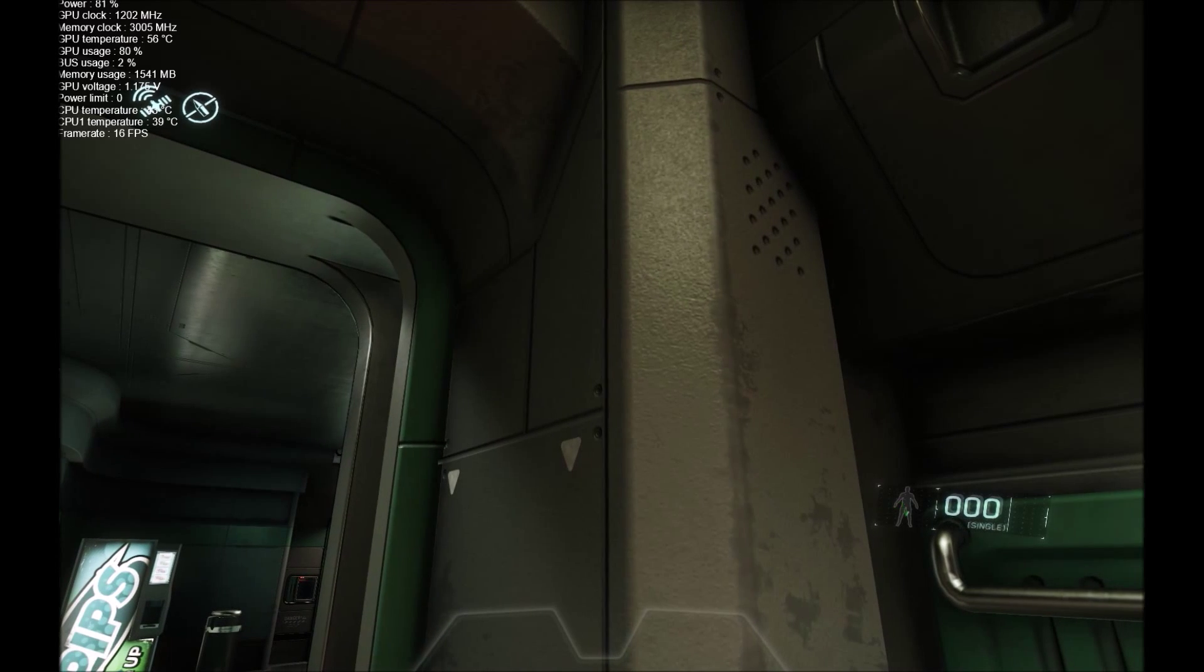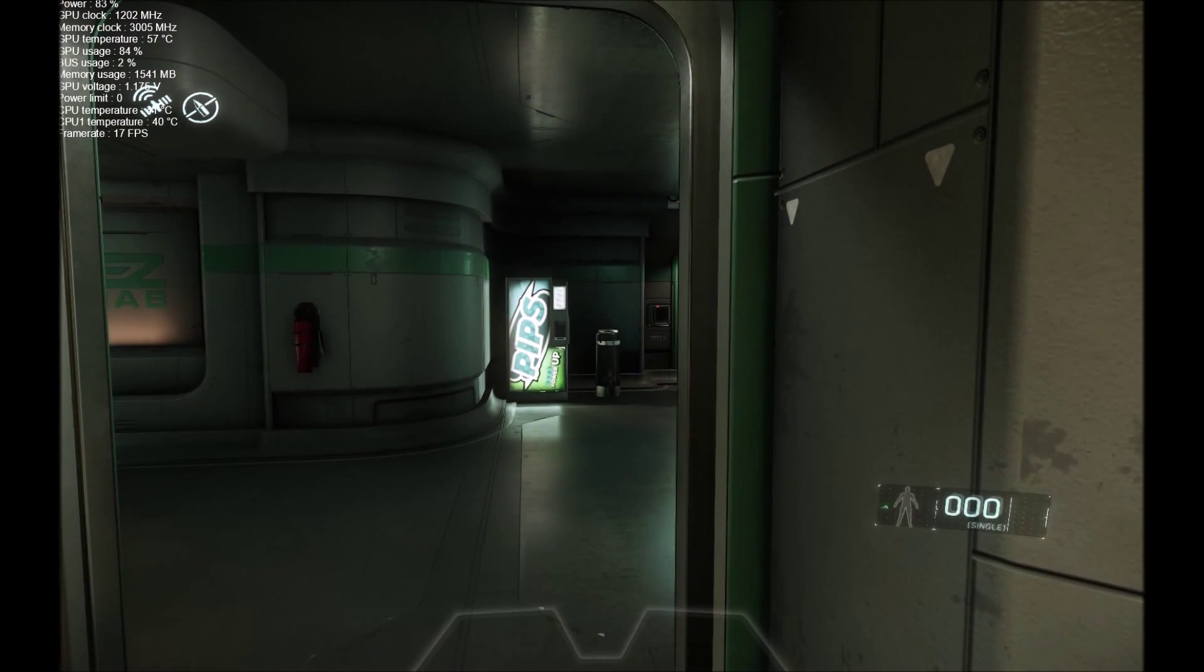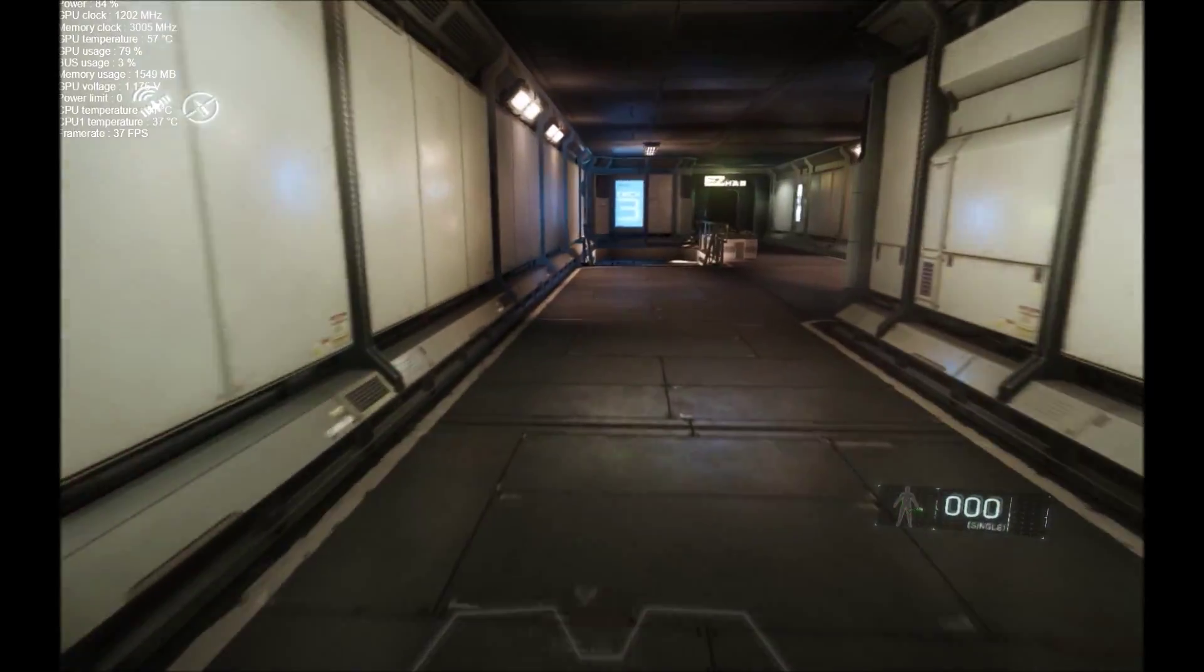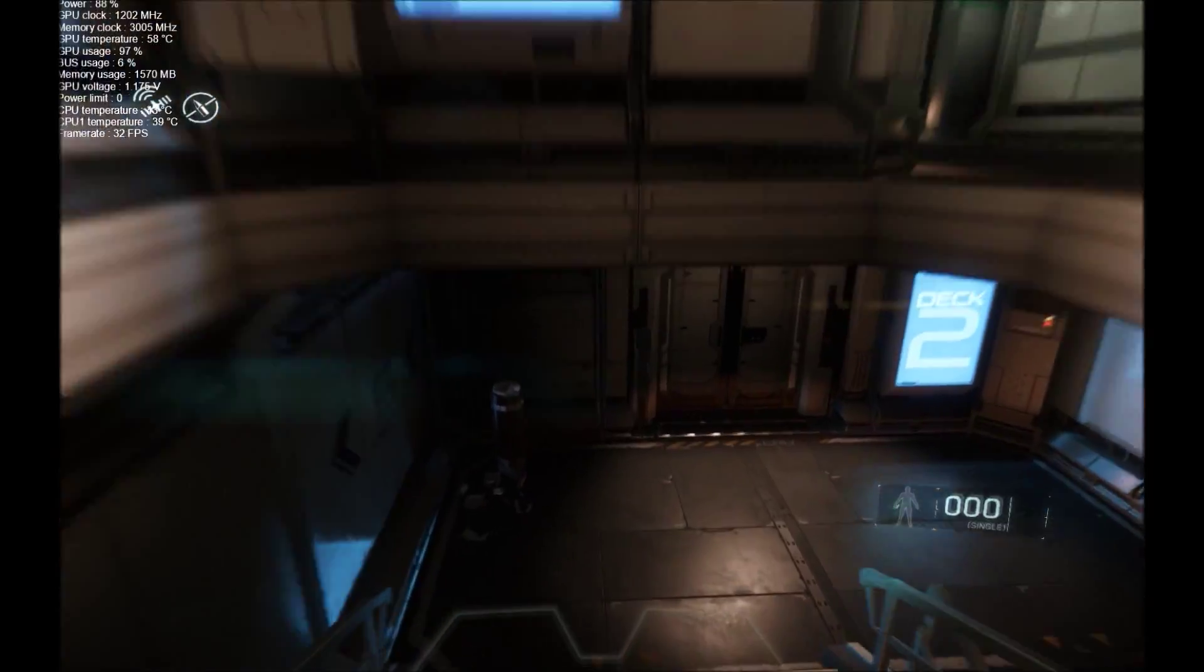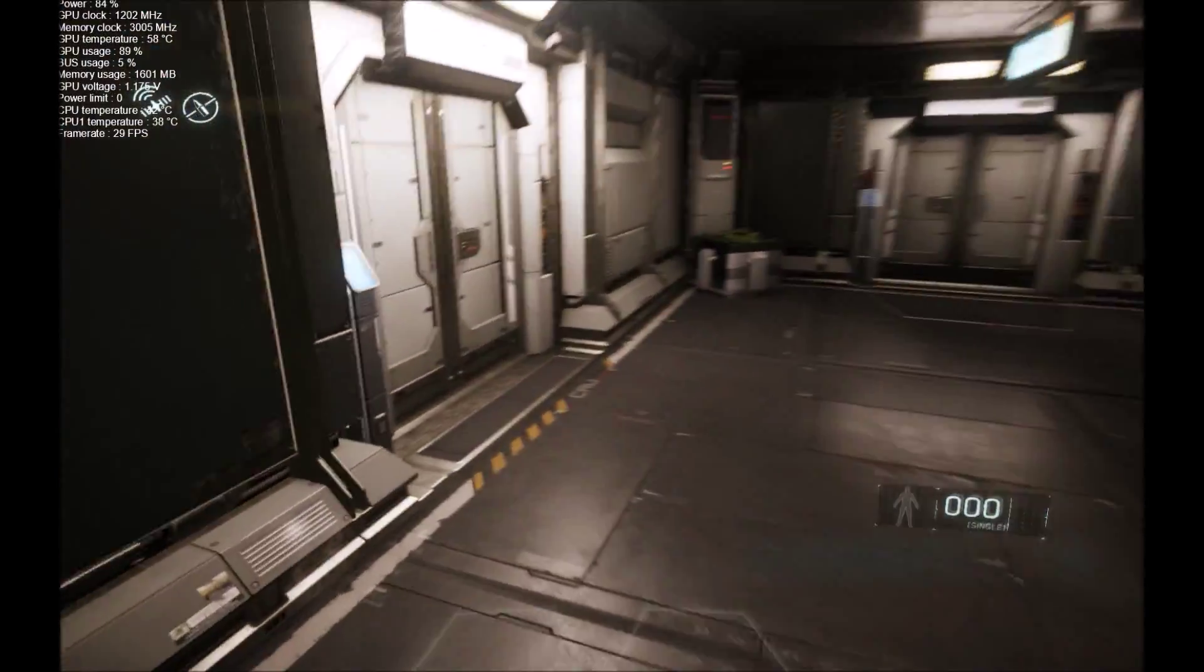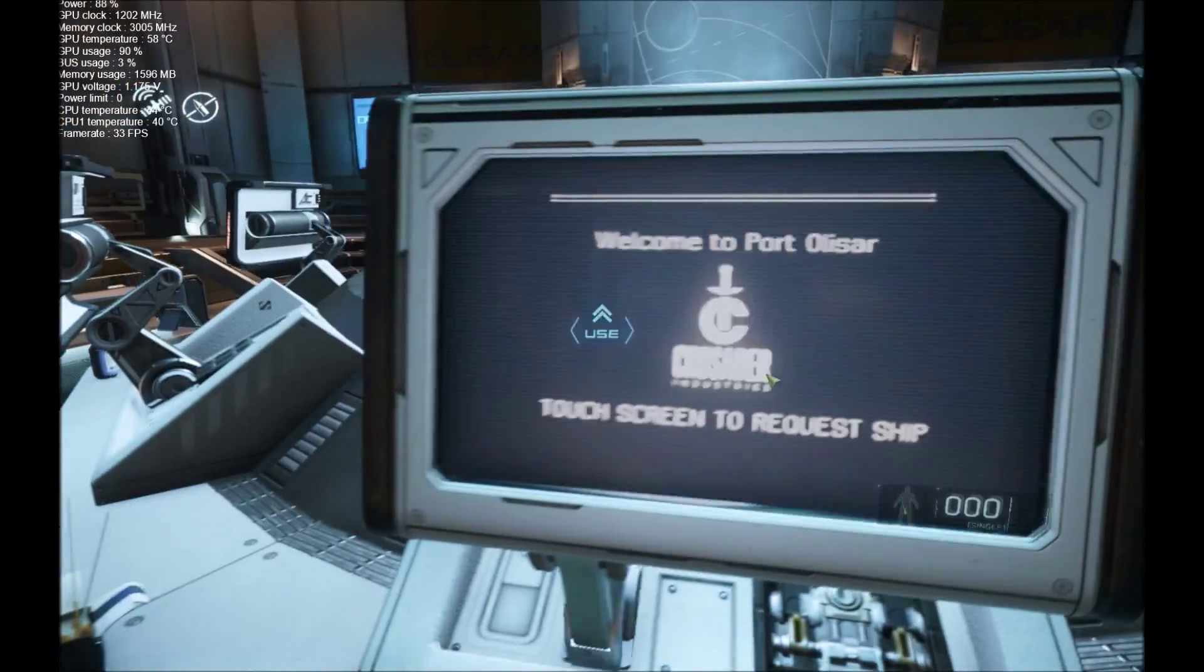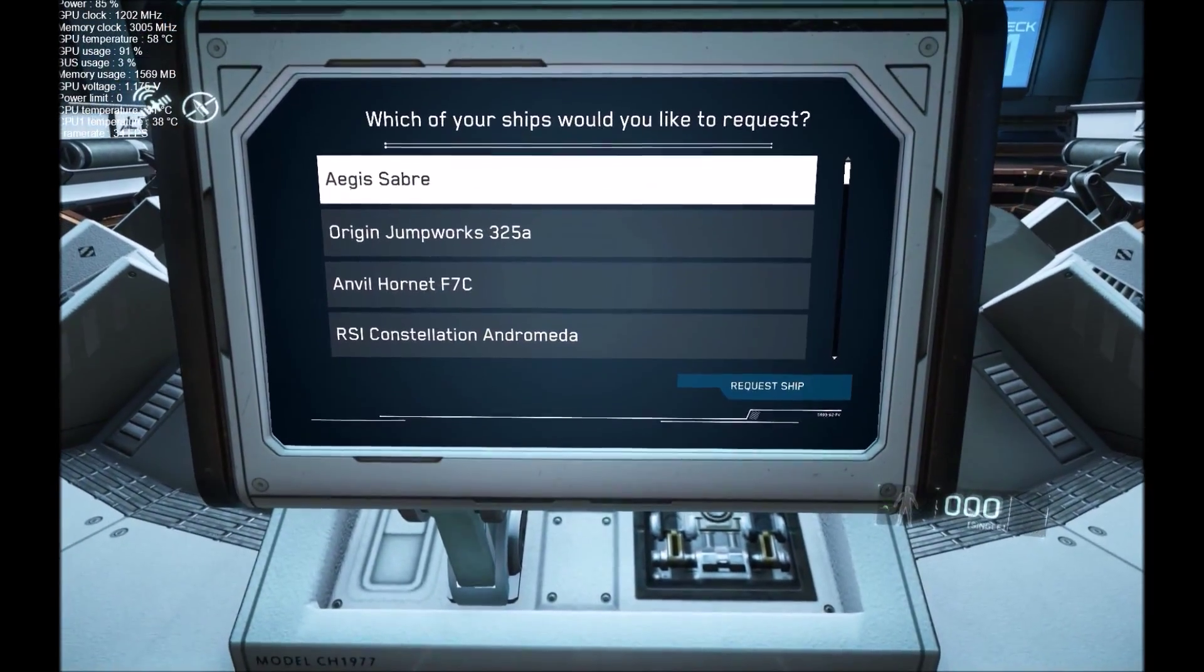Alert! All military personnel are to make the way to the ship deck and await orders. Alert! All military personnel are to make the way to the ship deck and await orders. Welcome to the Port Alizar ship deck. Please press the screen to continue.